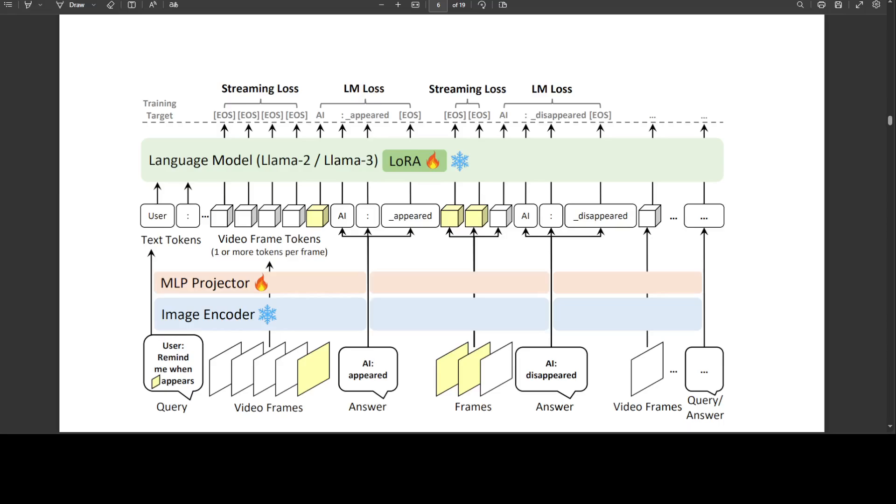The model not only achieves superior capability in online and offline vision-language tasks, but also enables fast inference for an online video streaming setting. They believe enabling such abilities will be an important step to move towards always-on online assistants.